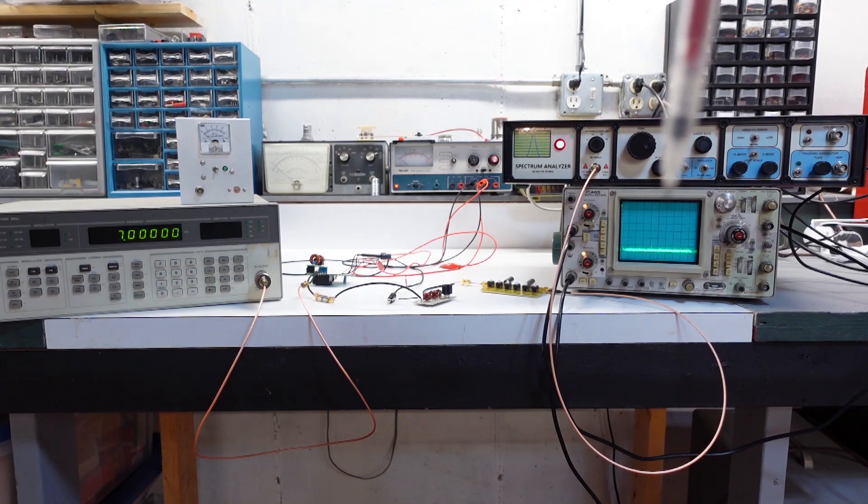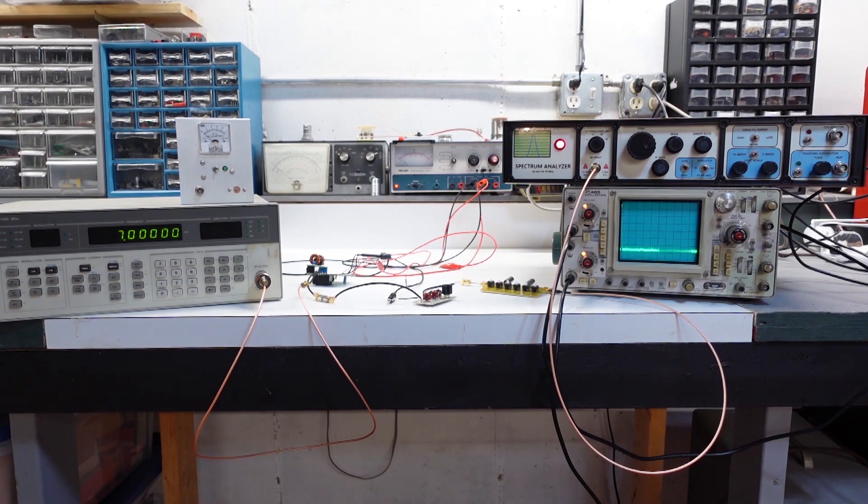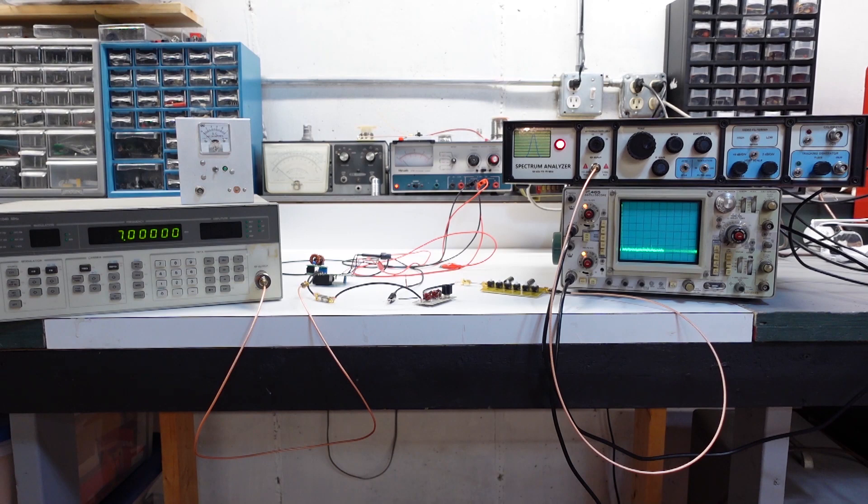I use my 465 Tektronix scope as the display for that. So we'll take a look at those, both the 2N5109 version and the IRF 510 version.